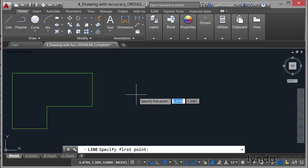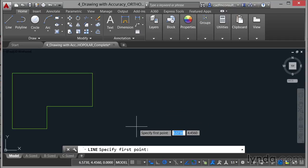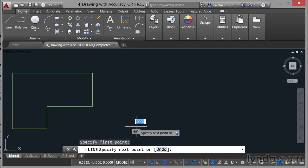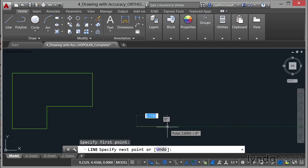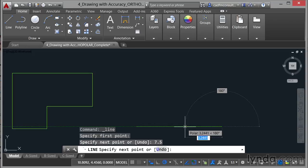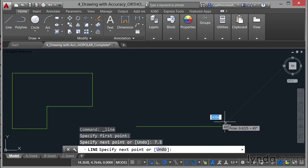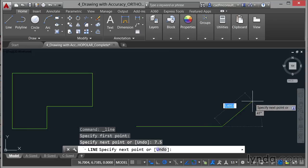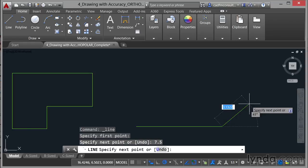So I'm going to start at this point here and click like so and as I drag horizontally now can you see the polar tracking kicks in and I'm at 0 degrees. In the distance box there I'm going to type 7.5 and press enter. So there's my line 7.5 long. Now what I can do now is I can drag up this way and there's my 45 degree increment. Can you see that there?